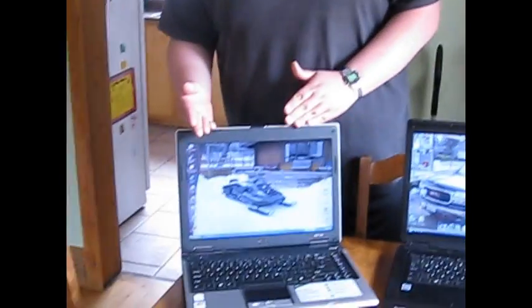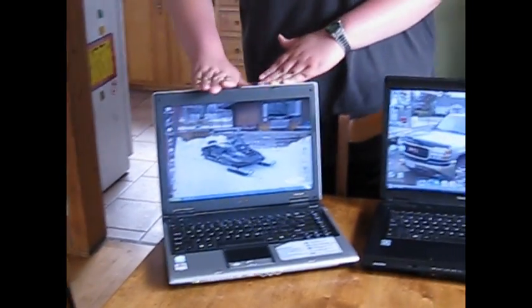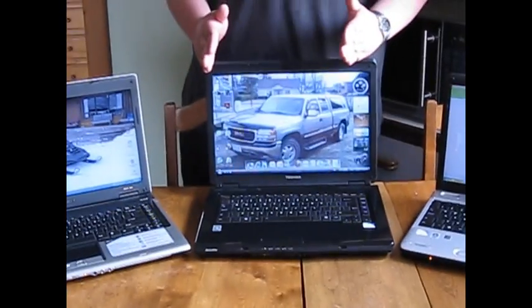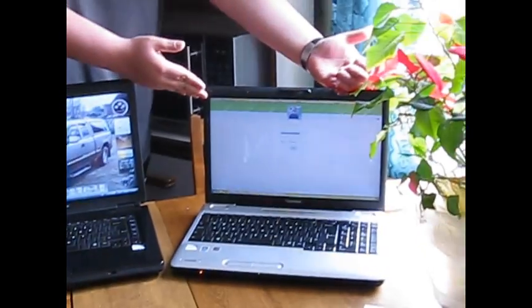So anyway, thanks for watching our video on Windows XP versus Windows Vista versus Windows 7. Tune in for some more videos at a later date. Bye.